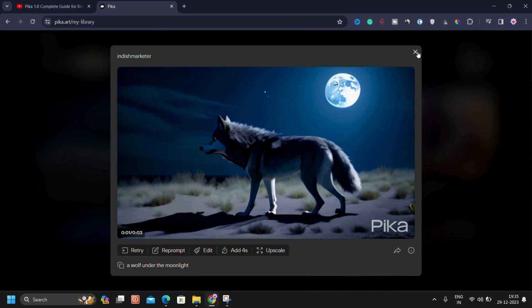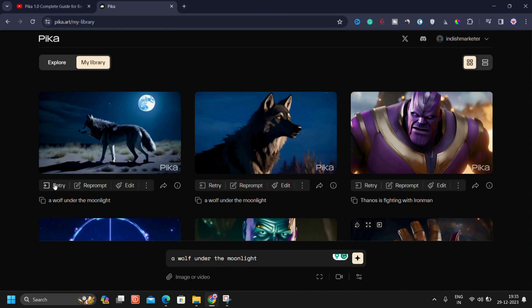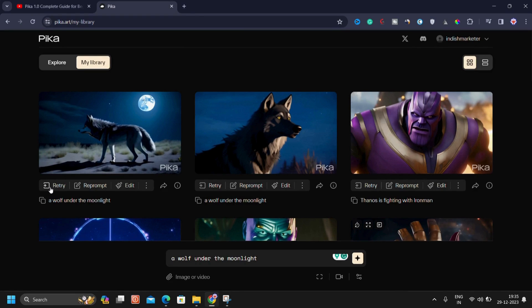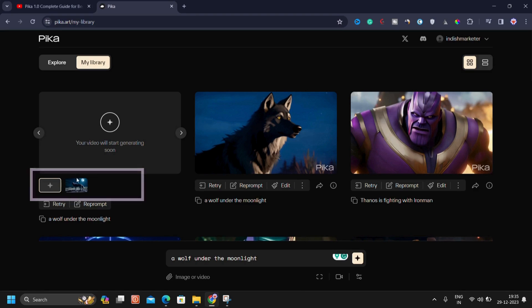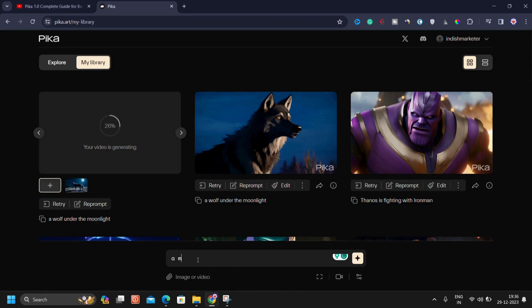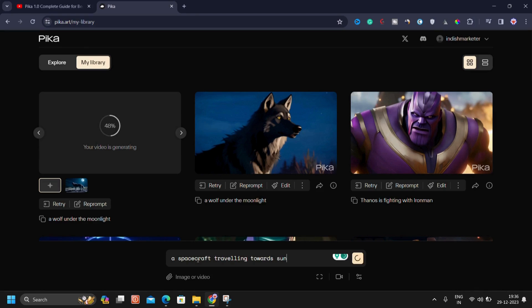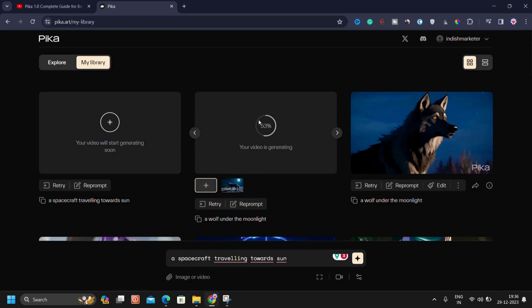Let me illustrate with an example. I know that this video is good, but we want to see whether the retry approach can generate a better video. If you are not satisfied with the current video, you can generate a better version by clicking on the retry button. As you click on retry, it starts generating another video. You can see the first and the second video being generated side by side. Now, in the meantime, you can also generate some other videos. For example, you can type something like 'a spacecraft traveling towards the sun' and then press enter.